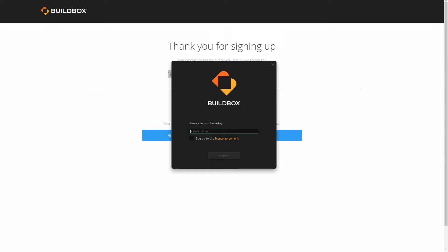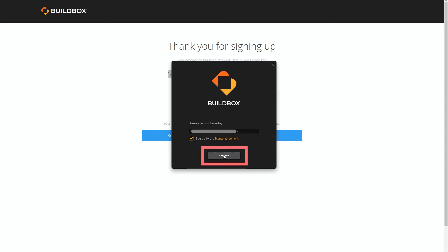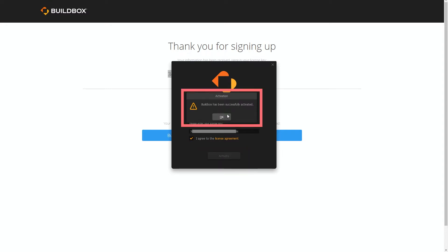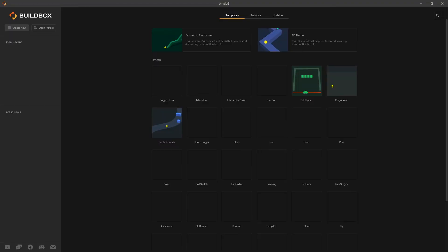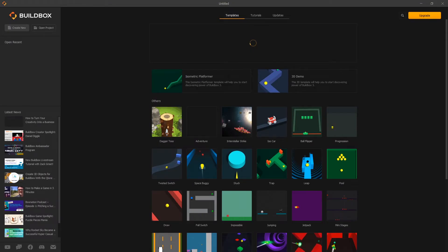So you can copy that code and paste it in and click I agree with the license agreement and click activate. We get Buildbox has been successfully activated message. Click OK and then Buildbox launches.